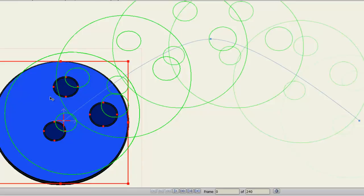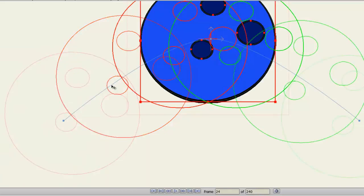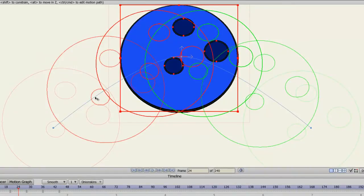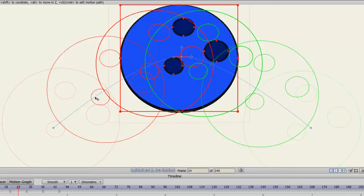Secondly, if I page forward in the timeline, you'll see now that my onion skin outlines are red and green. The red ones are the onion skins that come before the current frame. The green ones will come after the current frame. So it's easy to see what's before the key frame and what's after the key frame.